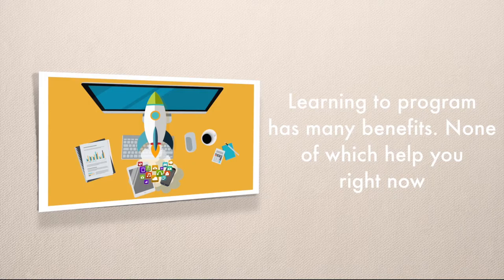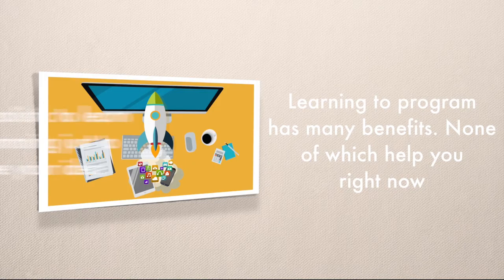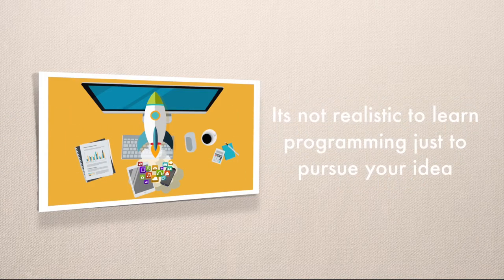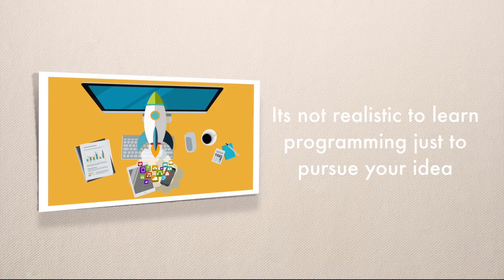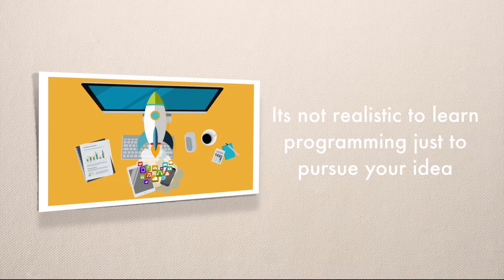So if you have the luxury of two, three, four or five years, then I think it's definitely worth it. However, I'd imagine the reason why you're taking this course is because you have an idea you want to do now and you don't want to wait three or four or five years.